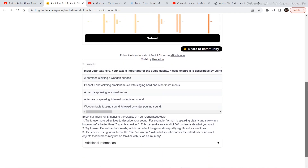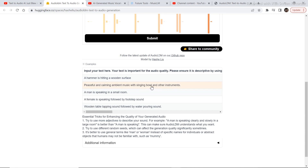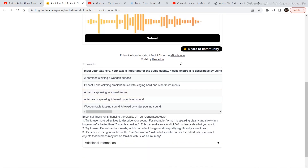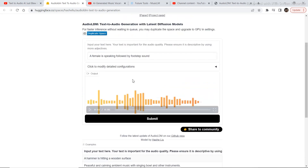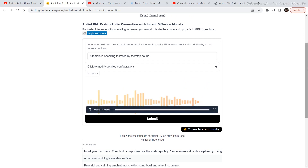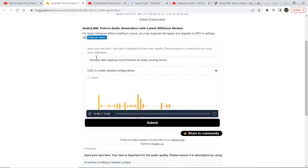If you want some reference for what to write to get good outputs, there are many examples available: 'peaceful and calming ambient music with singing bowl and other instruments,' 'a man is speaking in a small room,' or 'wooden table tapping sound followed by water pouring.' These give you an idea of what you can write to get outputs.